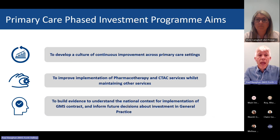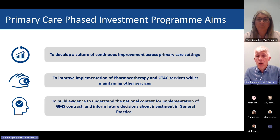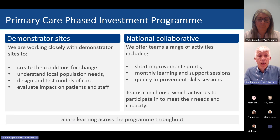The program aims to develop and continue a culture of improvement across primary care settings, to support fuller implementation of the contracts with a focus on improving the regulated priority areas — pharmacotherapy and CTAC — whilst maintaining other elements of the contract, and finally to build the evidence to understand the national context for GMS contract implementation over the long term and to inform longer-term investment in general practice.